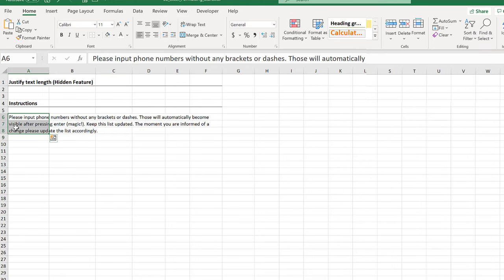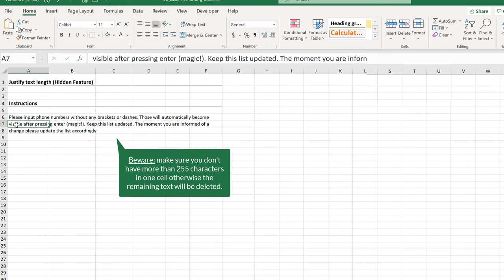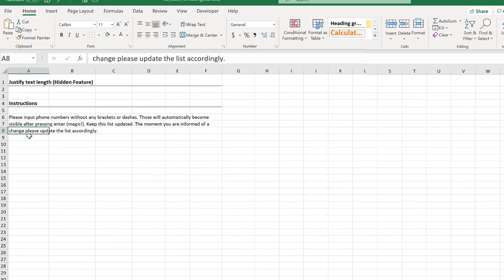It did it for you. It actually put the text in the next cell down below and cut that part and put it down below here.